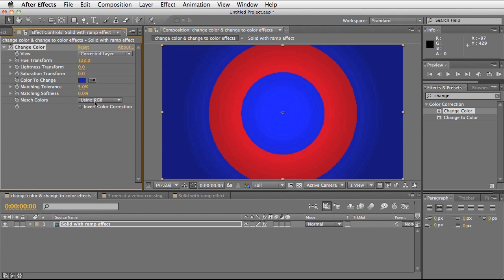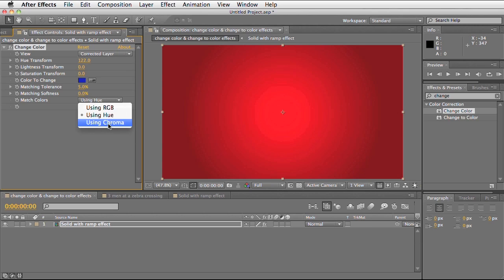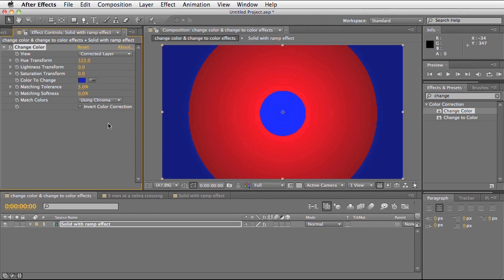As we increase the tolerance it will select a wider range, allowing pixels with slightly different values to be included. We can also change this match colours to the hue. Hue refers to just the colour as a whole, so the whole image is blue and it's selecting everything. We can also set this to chroma, which will select slightly more colours compared to RGB.